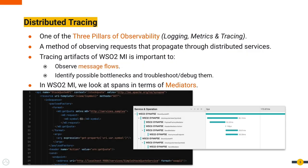Distributed tracing is one of the three pillars of observability. With distributed tracing, we can observe requests that go through multiple services.